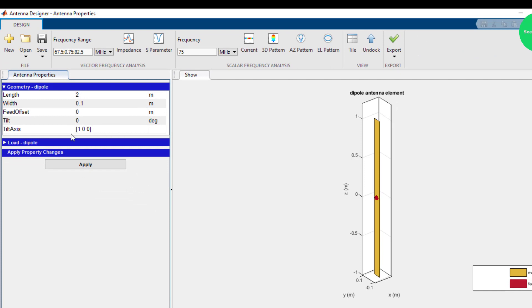The tilt is 0, and the tilt axis is 1, 0, 0, 1 — these are x, y, z coordinates. So x is 1, y is 0, z is 0. We will check what happens by changing these parameters.